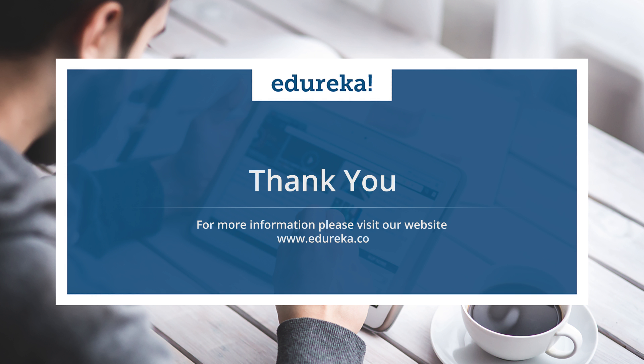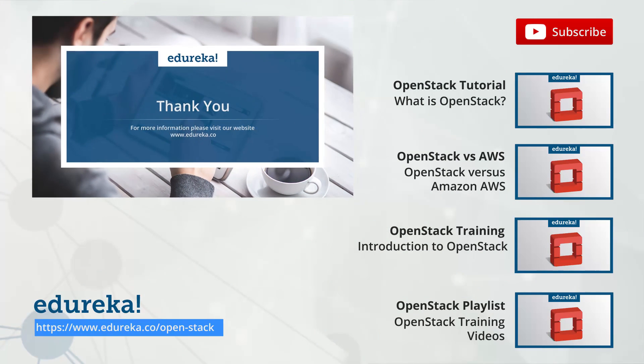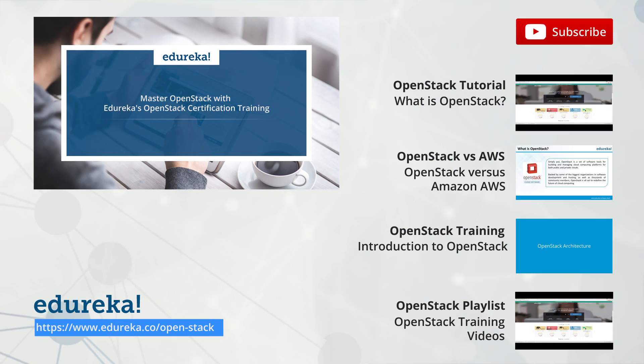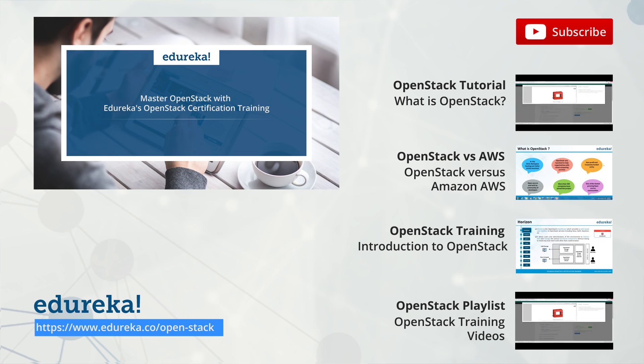I hope you enjoyed listening to this video. Please be kind enough to like it and you can comment any of your doubts and queries and we will reply to them at the earliest. Do look out for more videos in our playlist and subscribe to our Edureka channel to learn more. Happy learning.